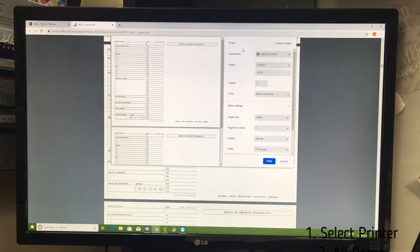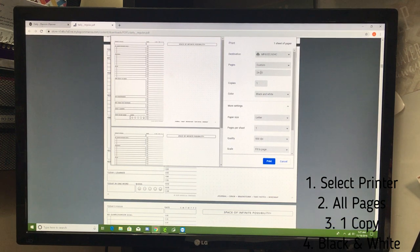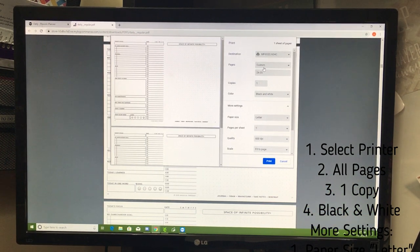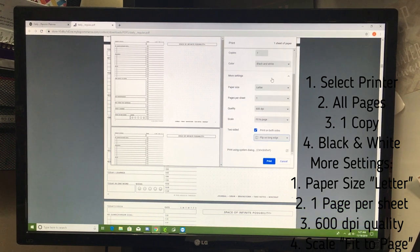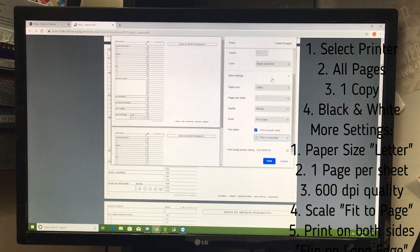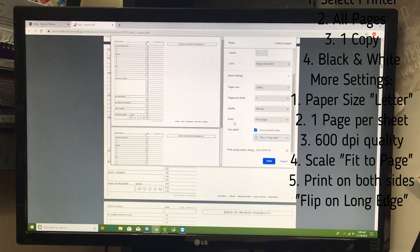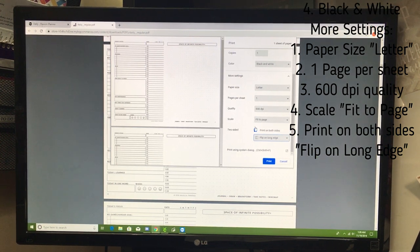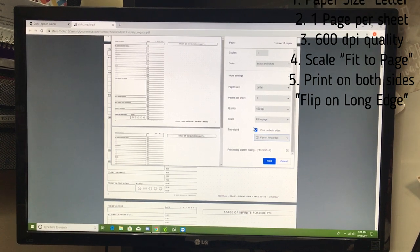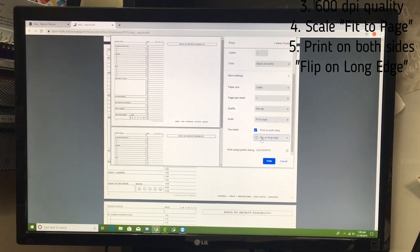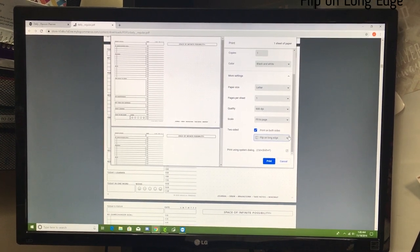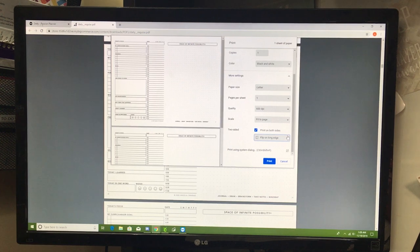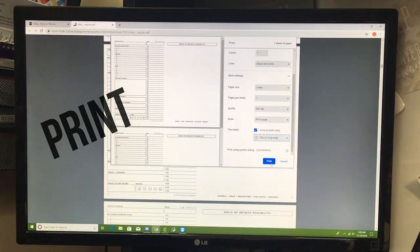Just a quick review. You're just going to select all the pages, or if you just want the daily page you can custom the page. Black and white. Make sure that it's letter size because that's full size page, 8.5 by 11. Make sure that your scale is fit to page so that way you have the little bit of extra margin along the top for the disc punch. You're going to flip on the long edge so that way your pages go the same direction. Then after you have all of that ready to go, then you're going to go ahead and print.